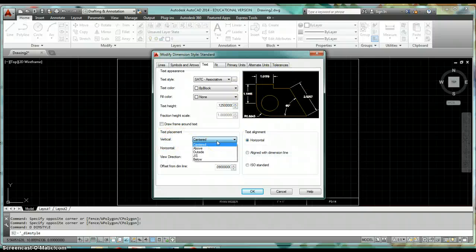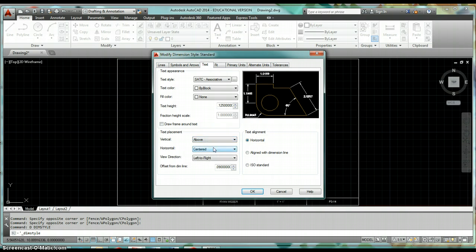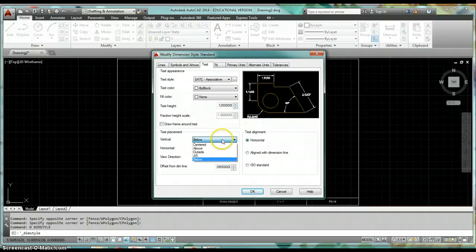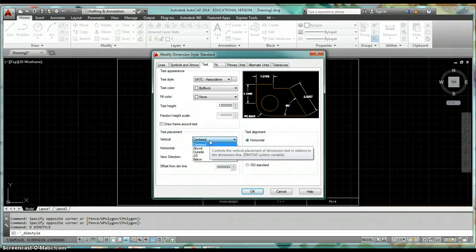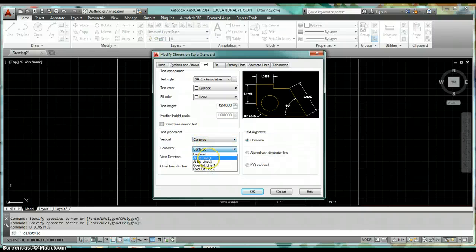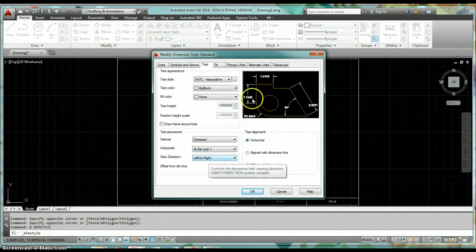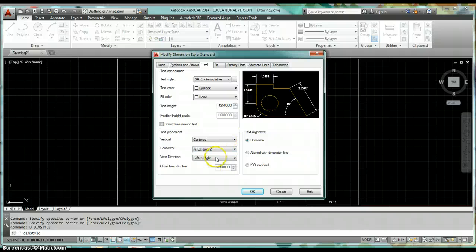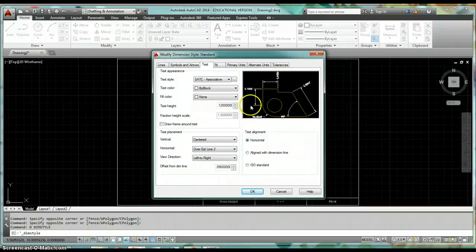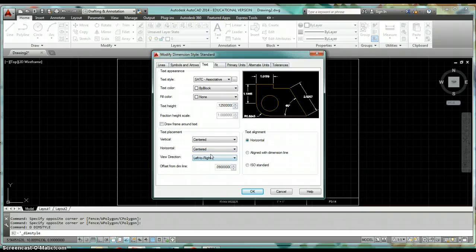Watch the graphic as you change the Vertical placement options. Text can be Centered, Above the dimension line, Outside the dimension line, or Below the dimension line. We'll leave it as Centered, but this is something you'll need to know for homework. Similarly, Horizontal placement has options like At Extension Line 1, At Extension Line 2, Over Extension Line 1, and Over Extension Line 2. Go ahead and change those back to Centered — that's how most of our drawings will be done.